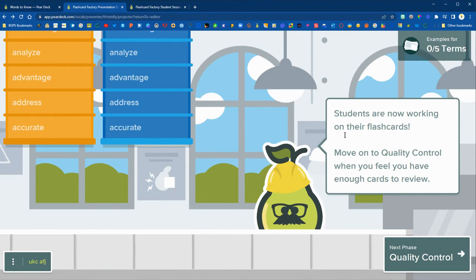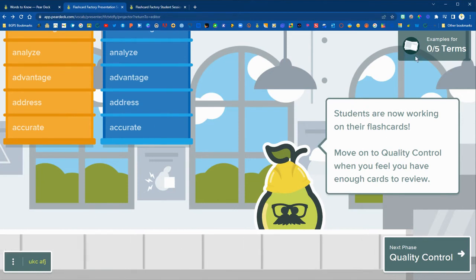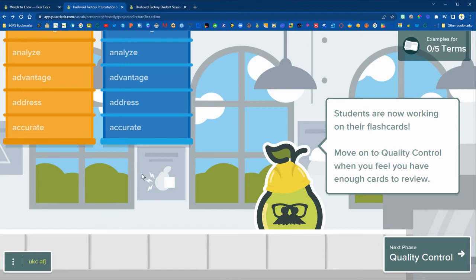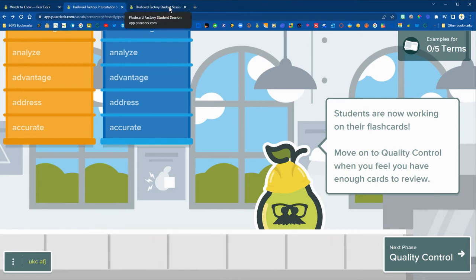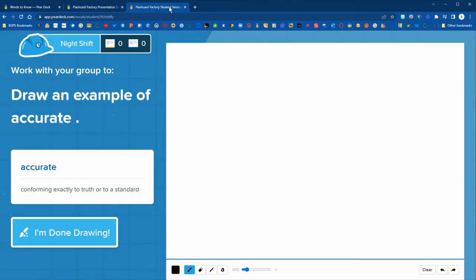You can see the example total in the upper right and once students have submitted flashcards they'll go on that conveyor belt and ready for quality control.